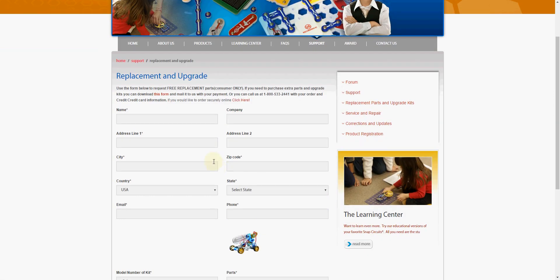In this section, we'll get a little bit of text telling us that you can request free replacement parts. Again, it's consumer only.